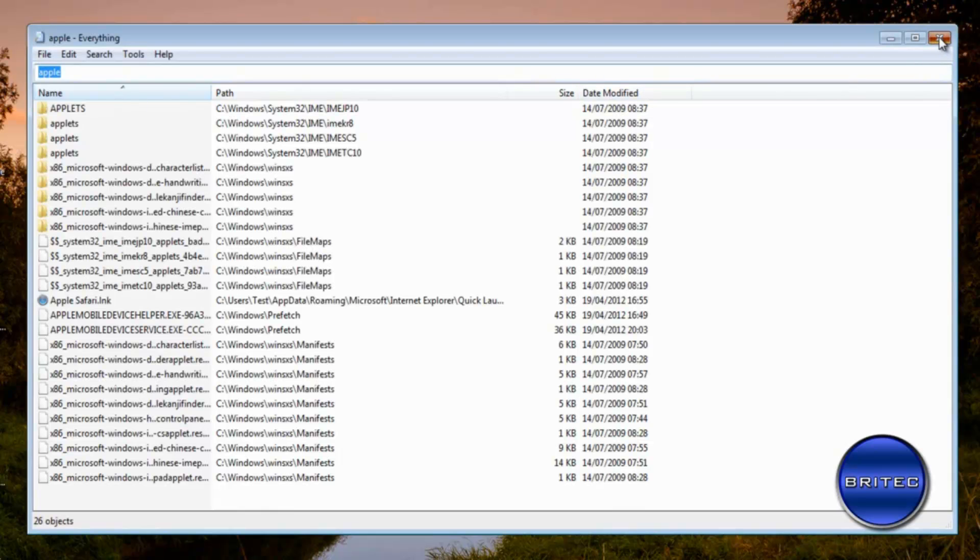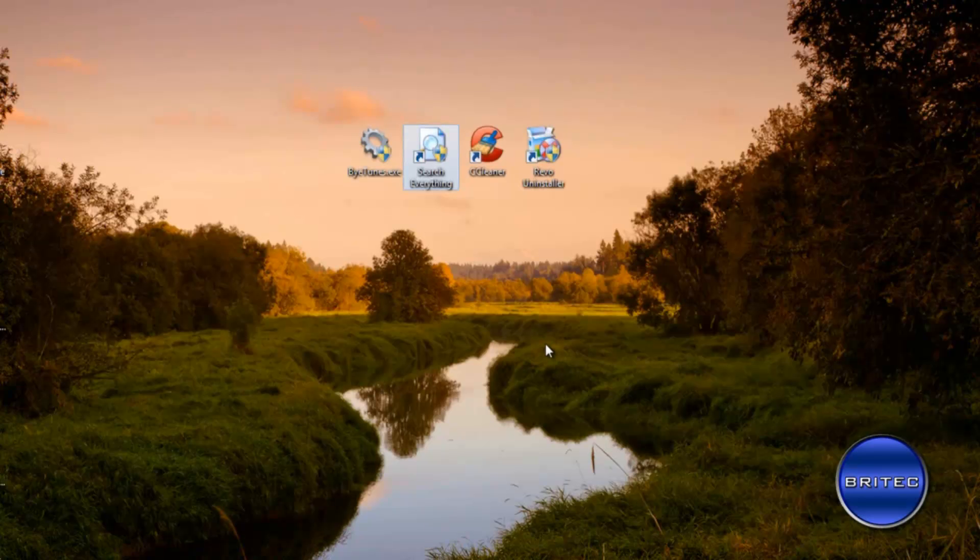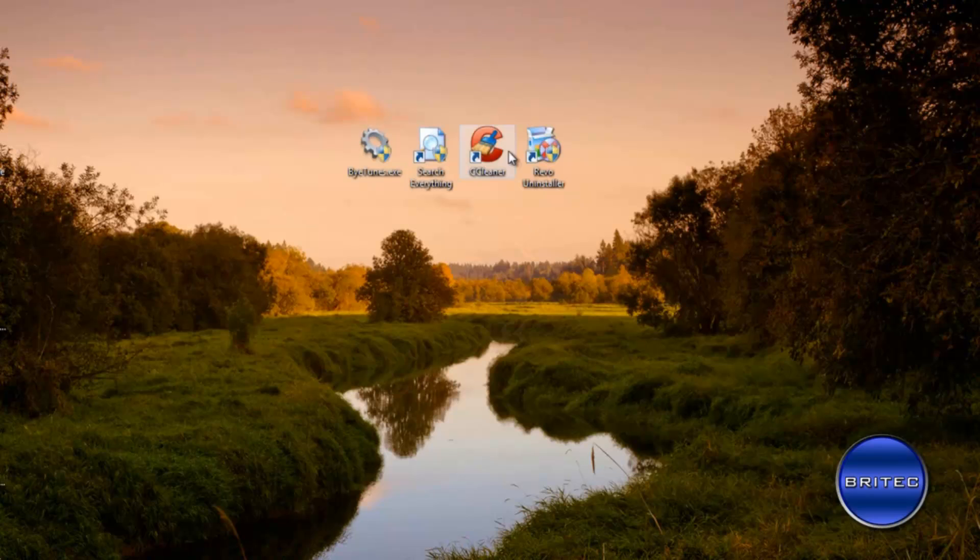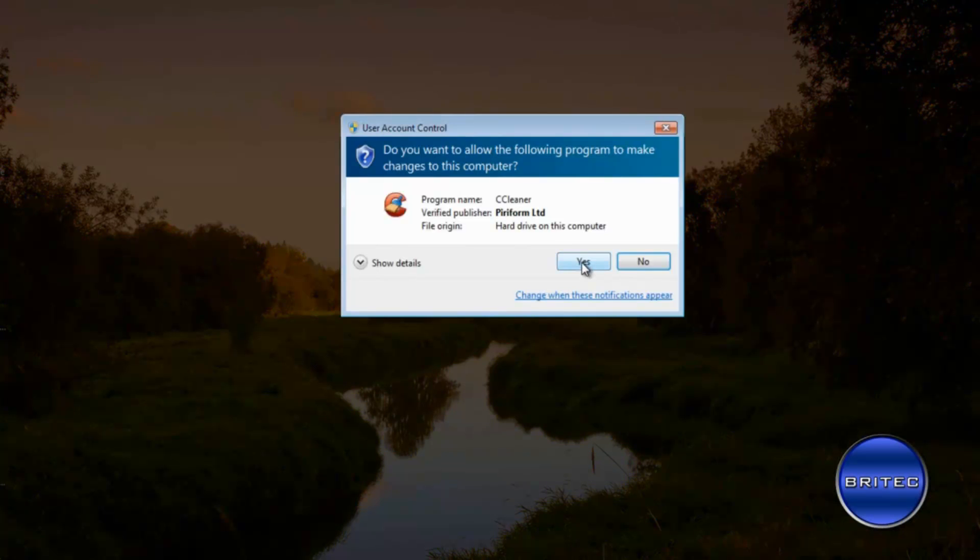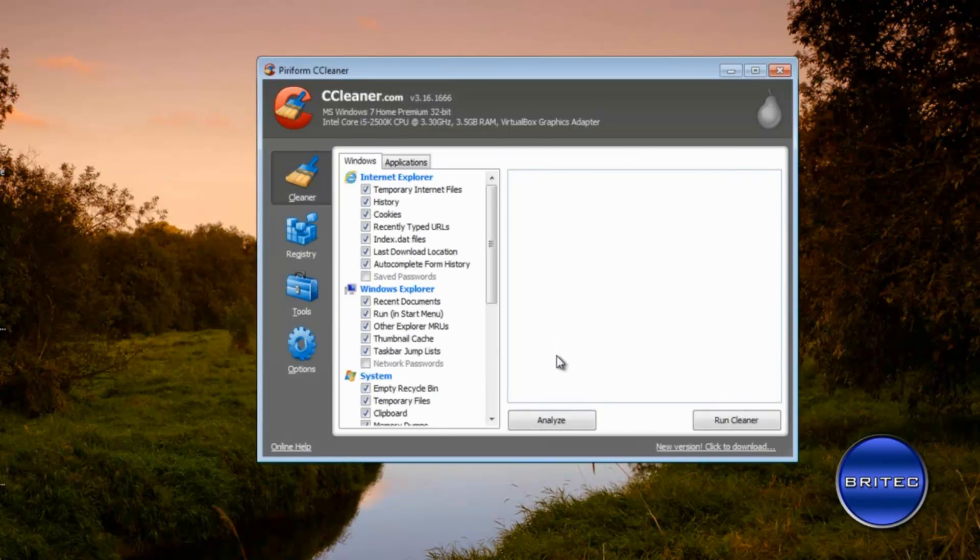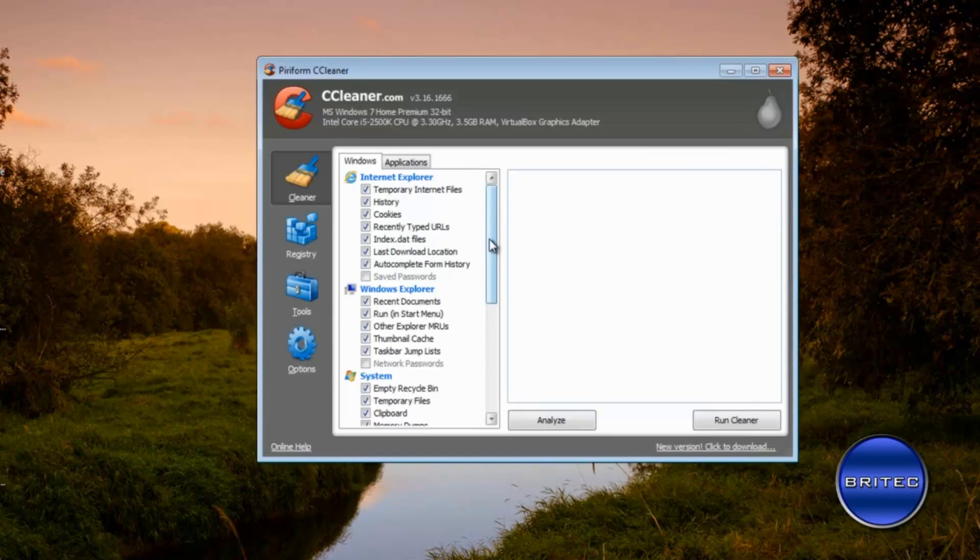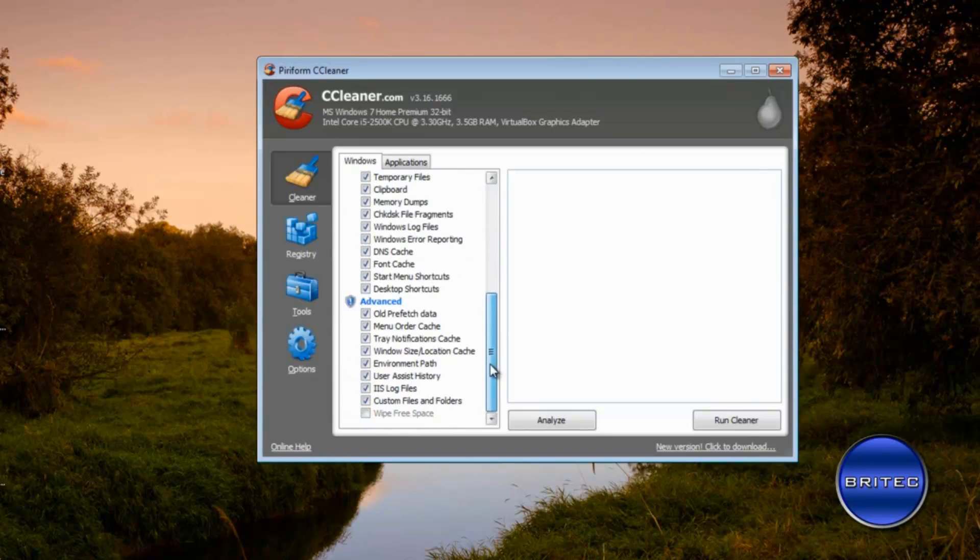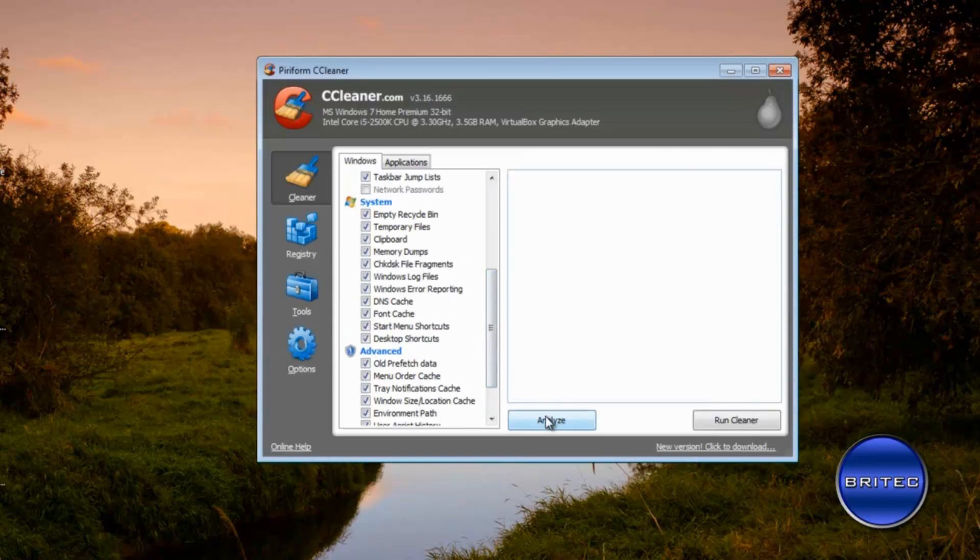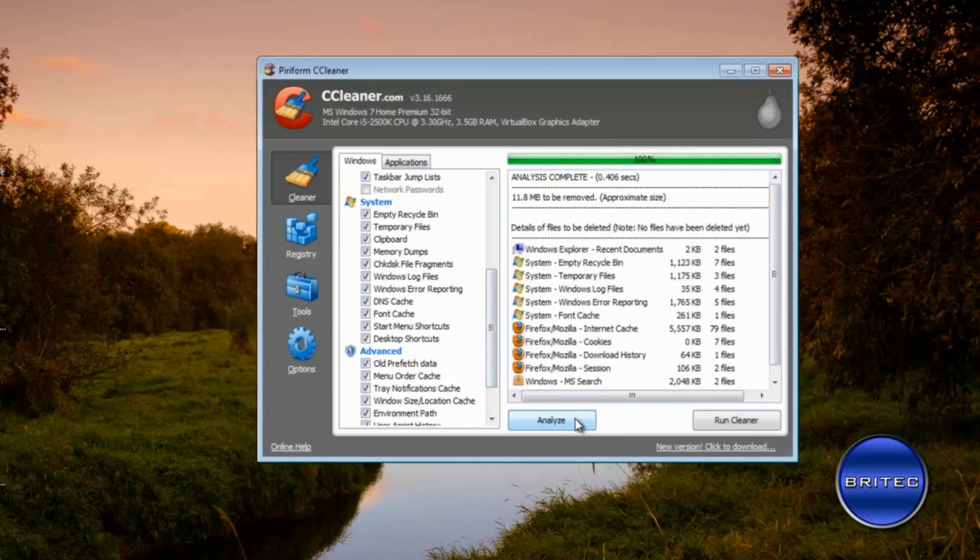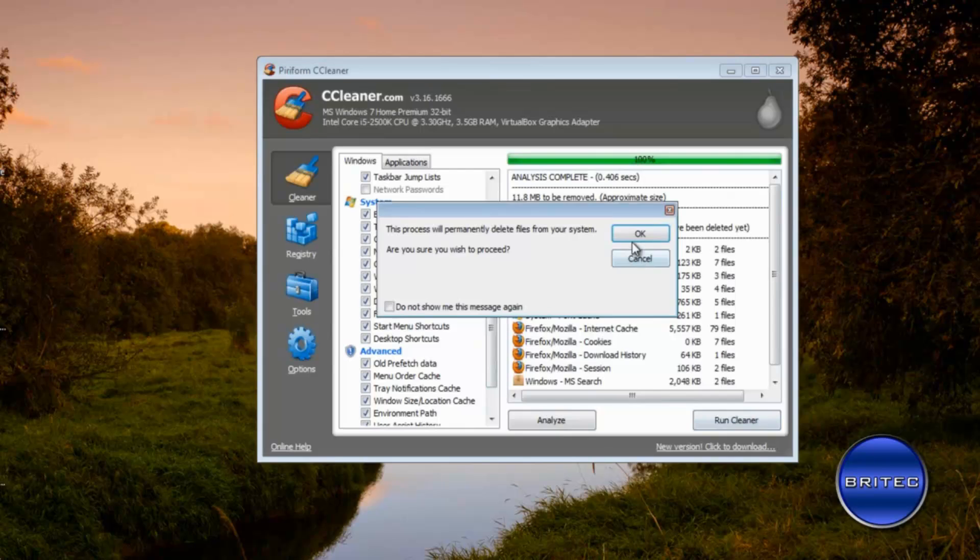Once that's all done the next thing you want to do is run CCleaner. Now what you want to do is just make sure that you've got all your ticks done that you want to do. I'm going to analyze and then I'm going to run cleaner.